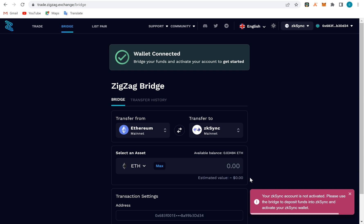When this wallet is activated, I'm going to be able to trade on this exchange. They have moved me to their bridge so that I can actually bridge it from layer 1 to layer 2.